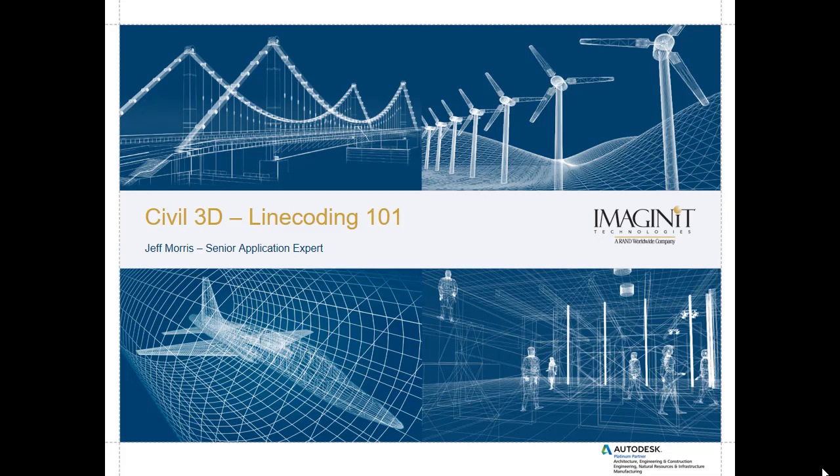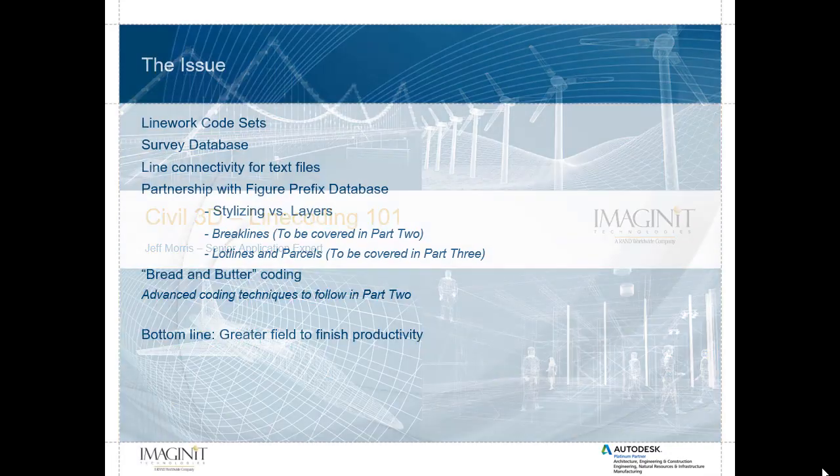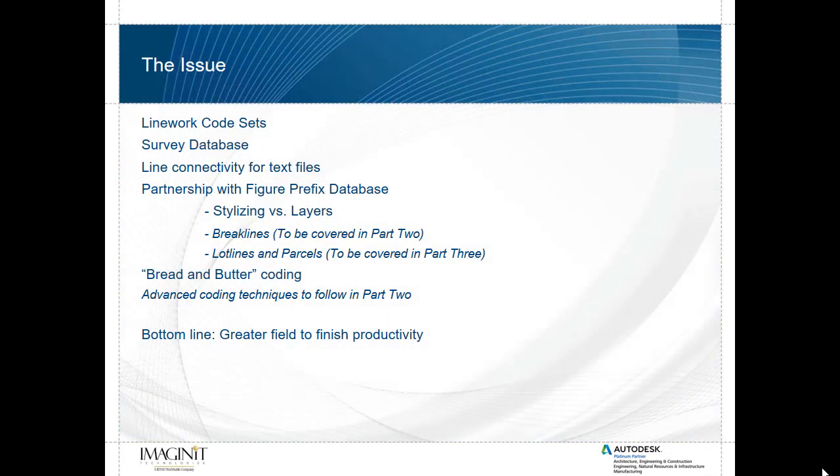This is in fact a three-part series, this being the first part, therefore Line Coding 101. This deals primarily with the line work code sets that have been available within Civil 3D for the past few releases, which works in conjunction with the survey database.